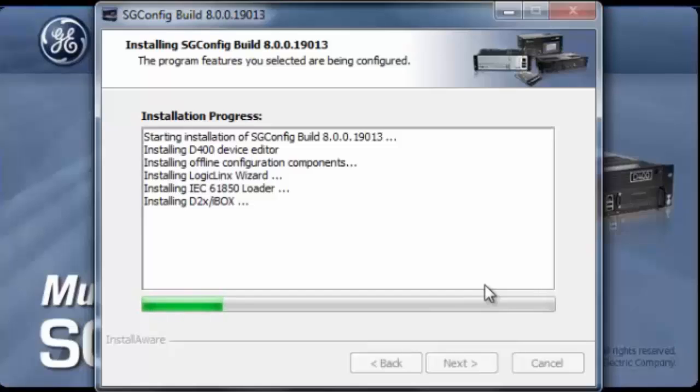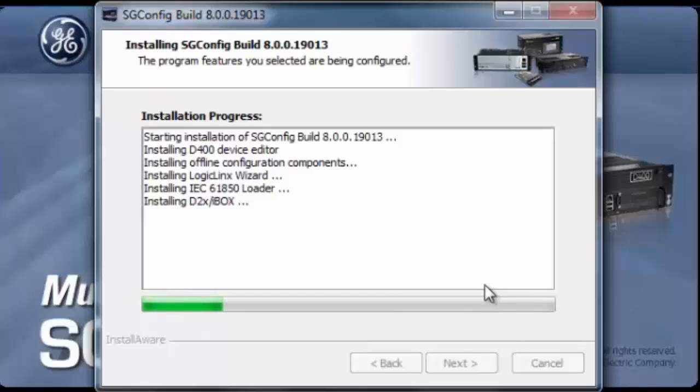We have seen the installation of the IEC 61850. One special feature of SGConfig is that it can allow you to do 61850 configuration online and offline. You can attempt your configuration offline and then download it when you're close or in close proximity of the device.